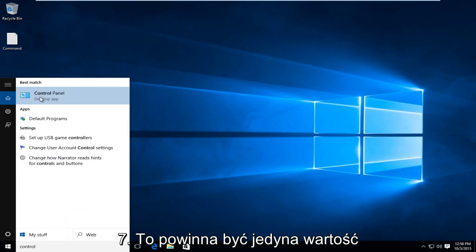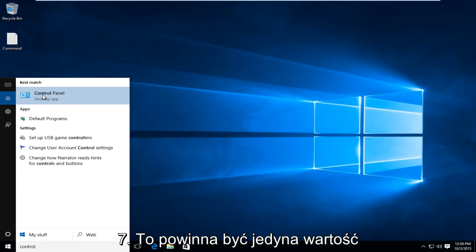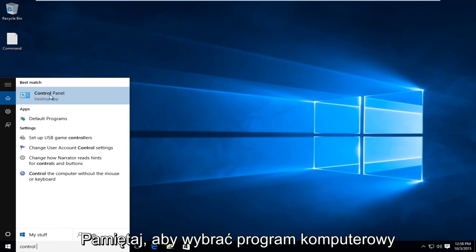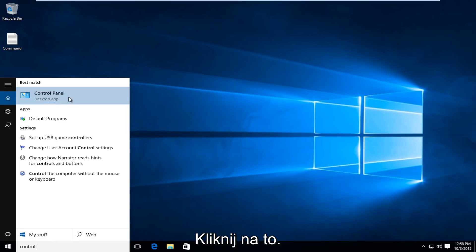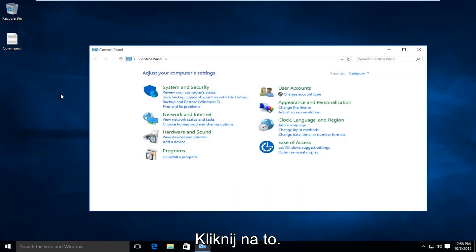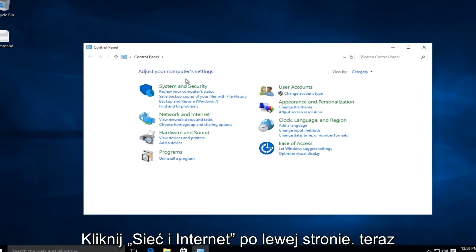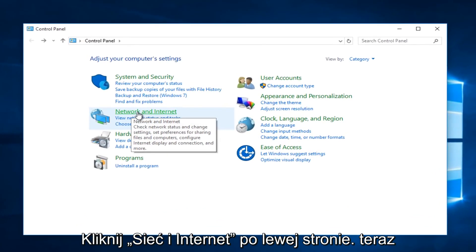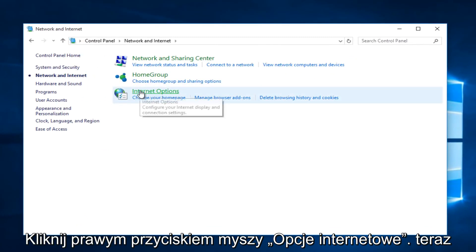Windows 7, it should just be the one default Control Panel. If you're on Windows 10, make sure you select the Desktop App Control Panel, so left-click on that. Left-click on Network and Internet. Now, left-click on Internet Options.